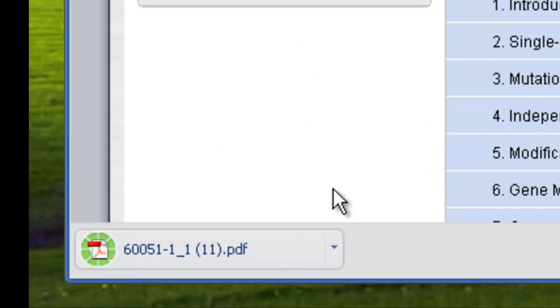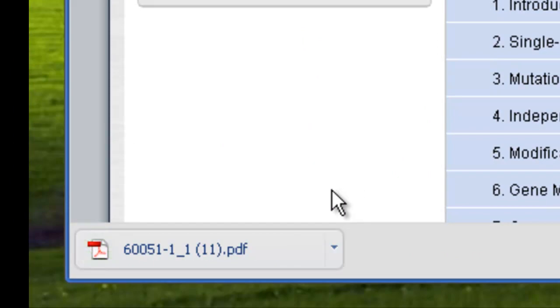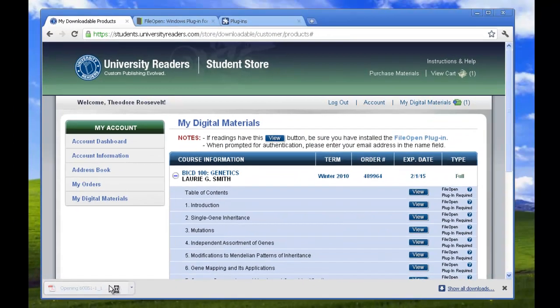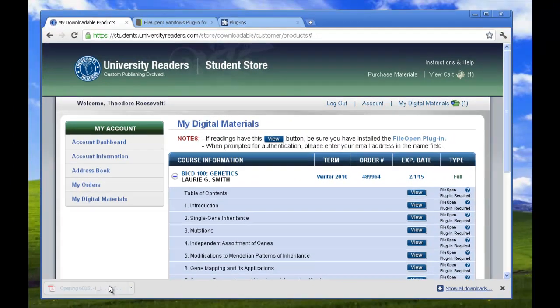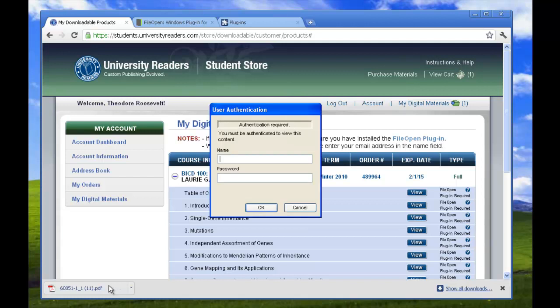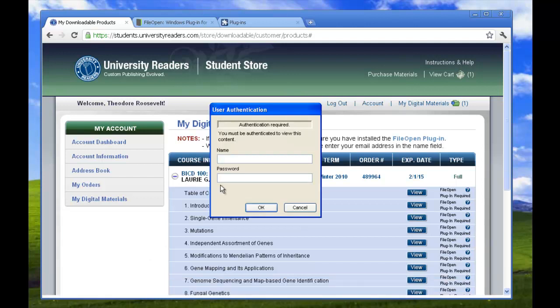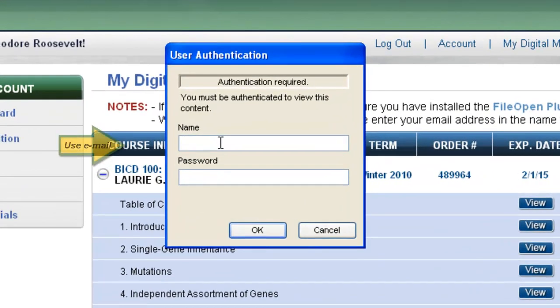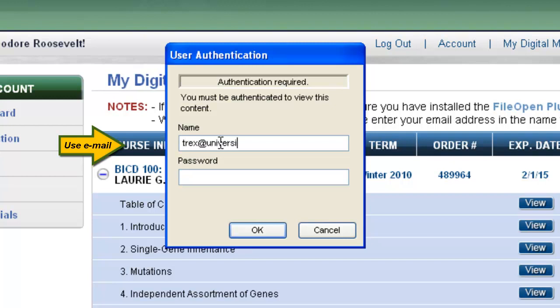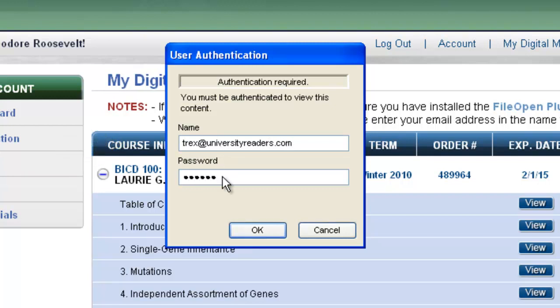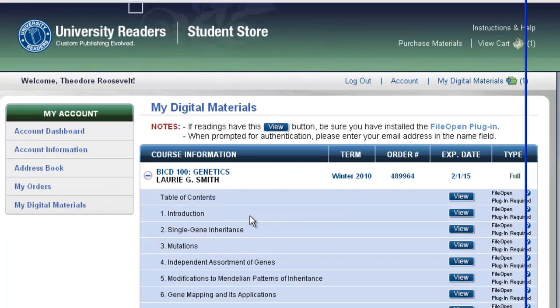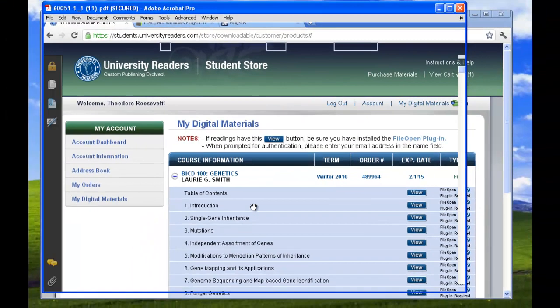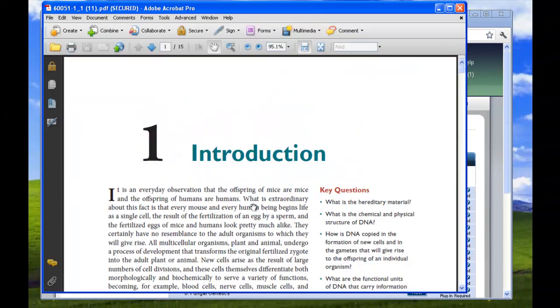Again, it will open on the lower left corner of your screen. When opening the file, you will be asked to authenticate by entering your name and password. For the name, you must use the email address you used to log in. After entering both your email address and password, click OK and the PDF will open.